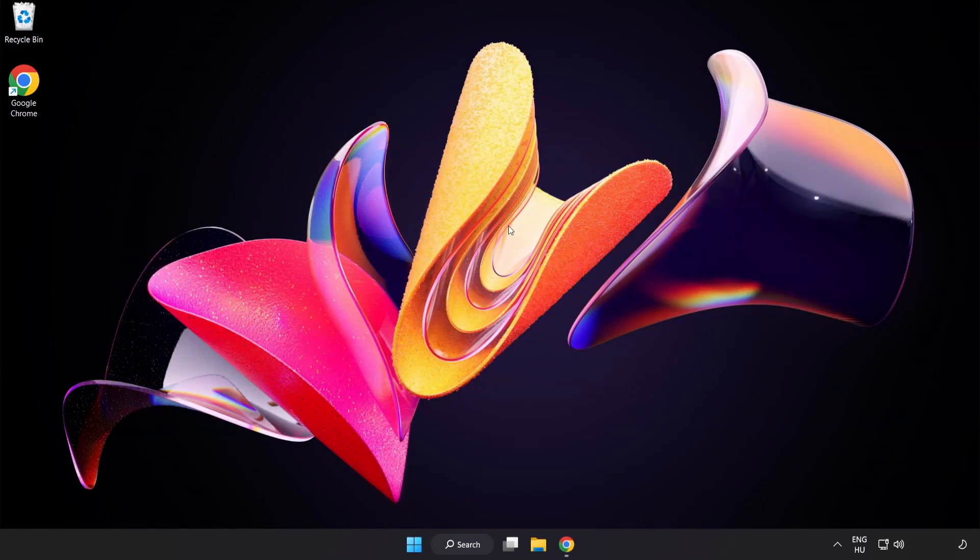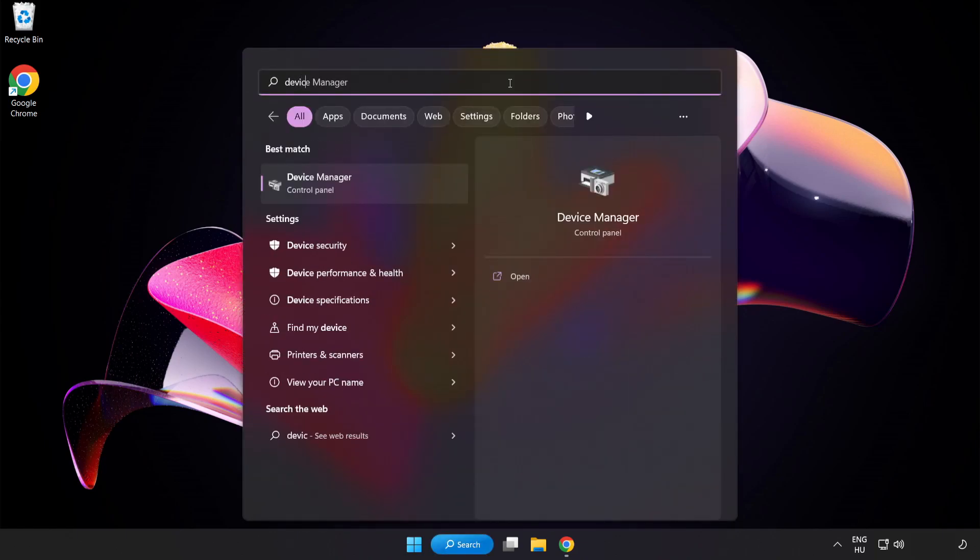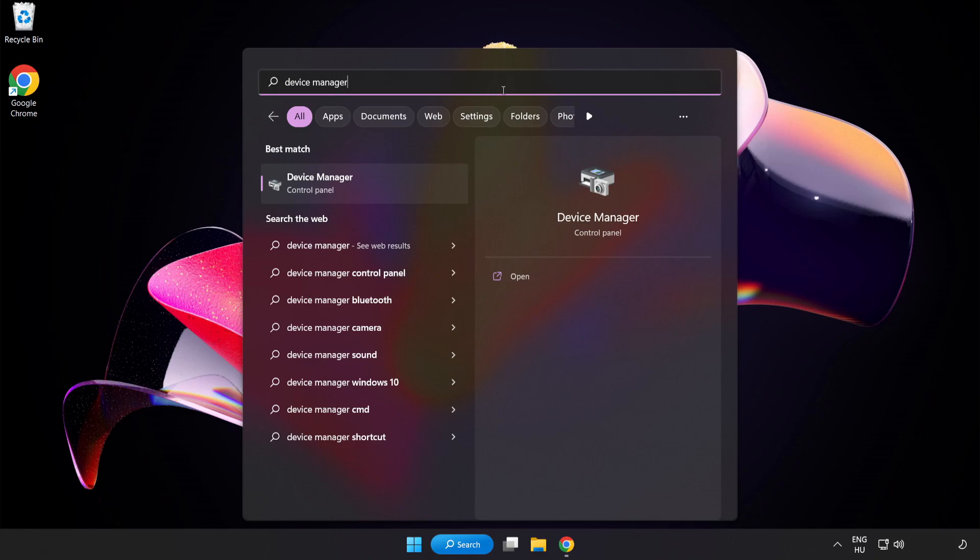Click the search bar and type Device Manager. Click Device Manager.